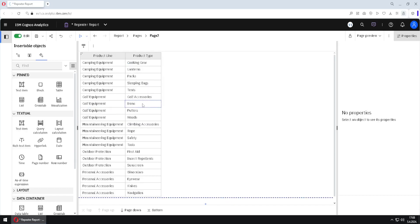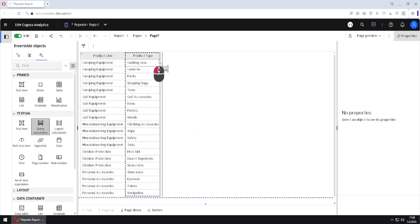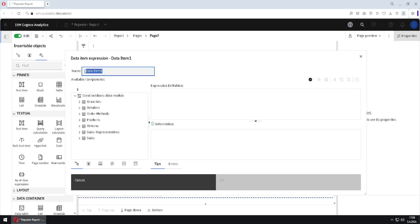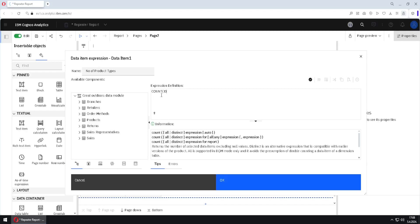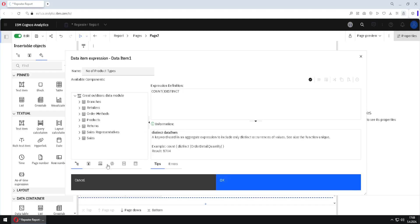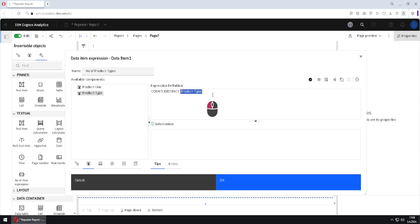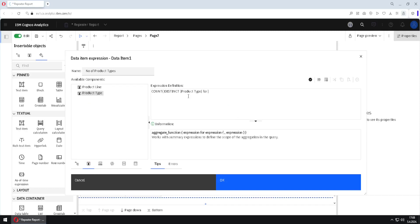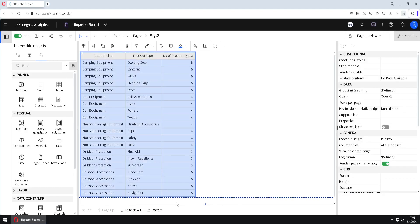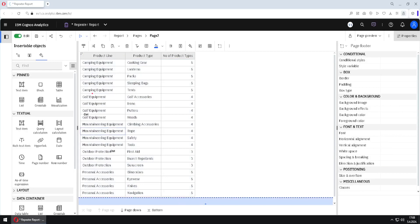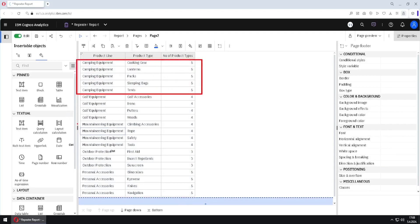I will jump down to page 2 where I have a list with two columns, and I will create two more columns using formulas. I will add one query calculation and name this column 'number of product types'. The formula will be a count of distinct of product type for each product line. I will click OK.